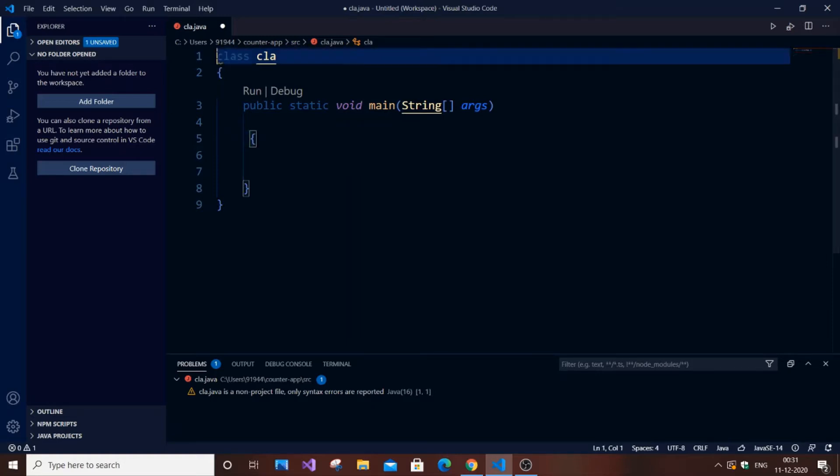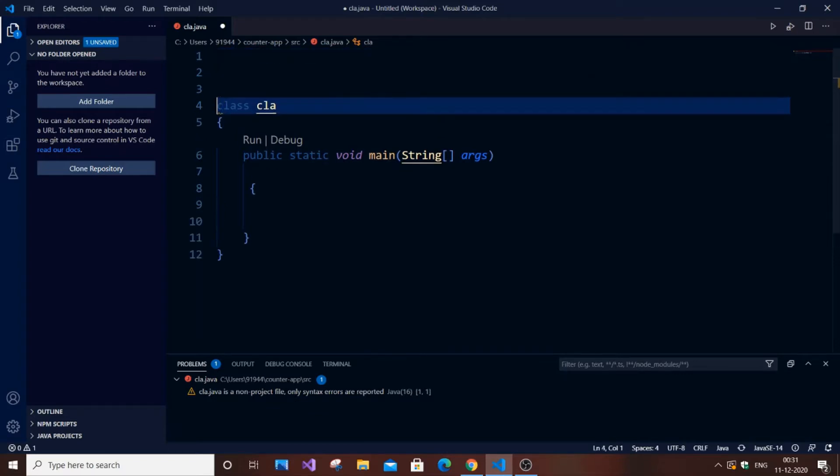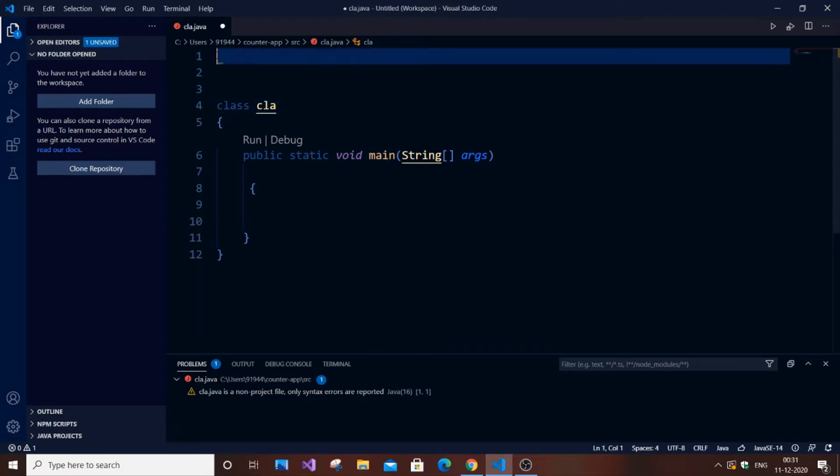First in inheritance, we need to understand that there are two classes. One is the super class, which is the main class I would say, and another is the subclass. The subclass is a class which inherits the properties of this super class or the main class.